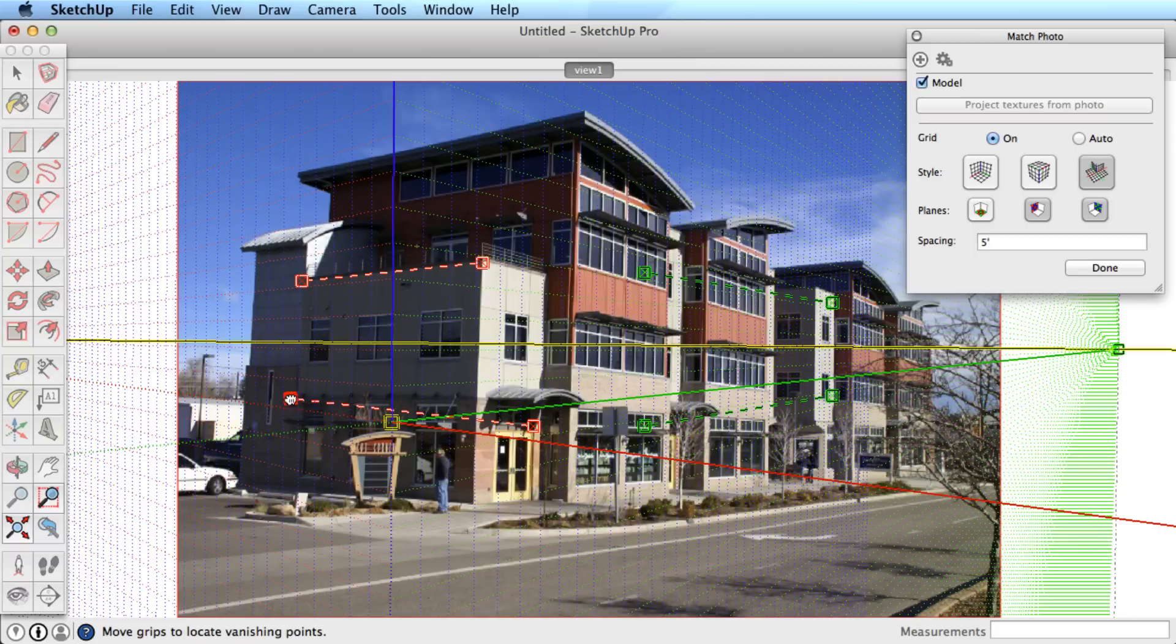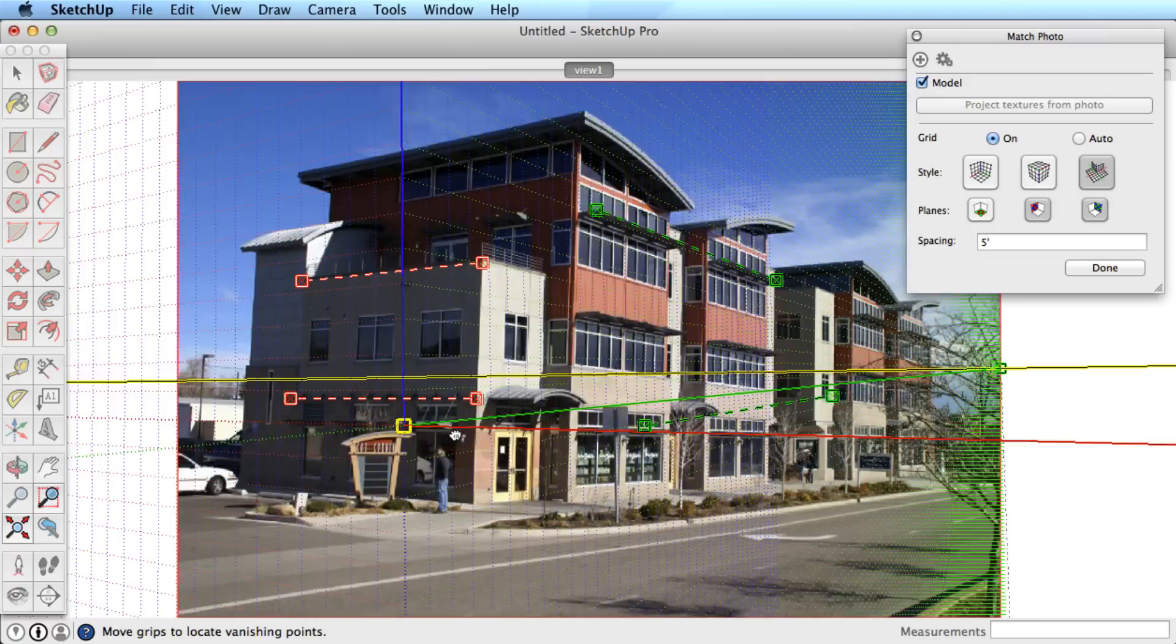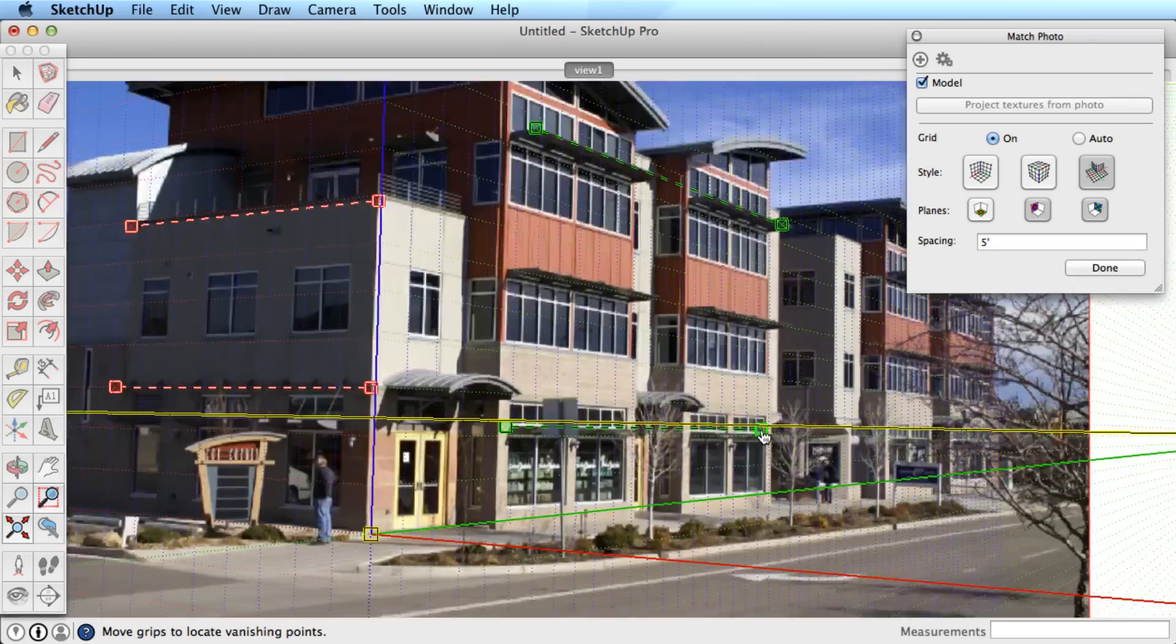As you saw in the last video, adjust the axis bars to line up with the parallel elements in your image. Remember to place the axis origin at a corner or meaningful place in your image.